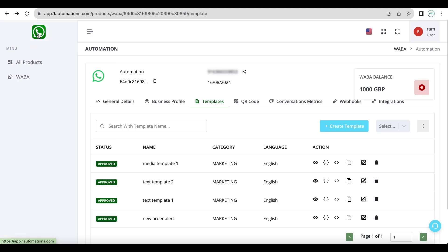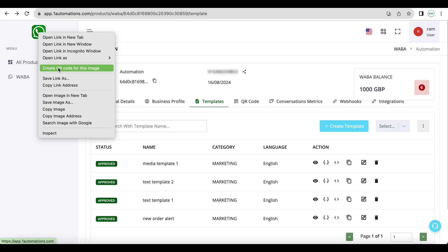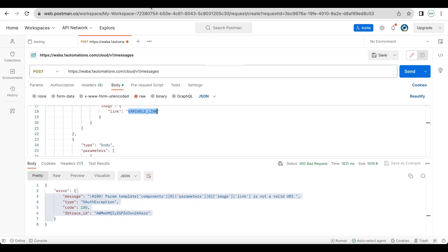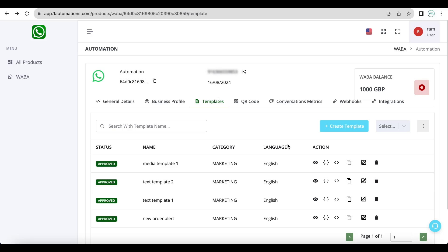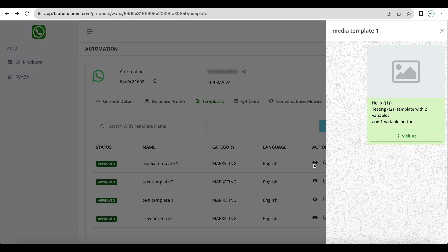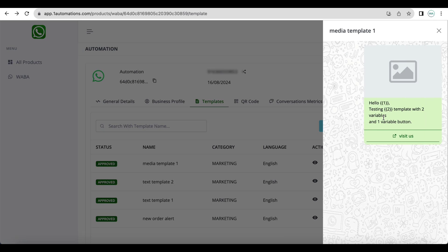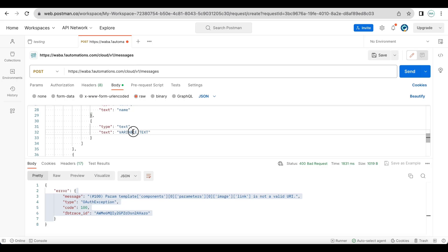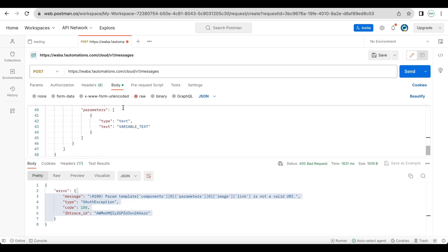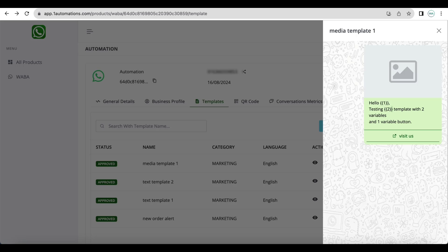So for test purposes I will simply take this and add here. Now in the body there are two variables. We need not send the entire message in the body. You just have to supply the variable that is one and two. So here I am entering name and here I am entering a number.